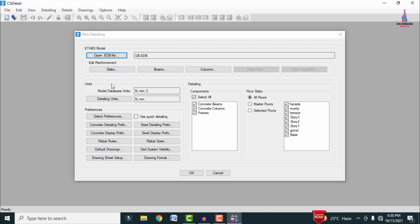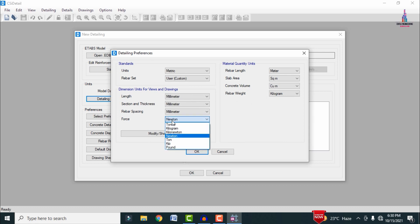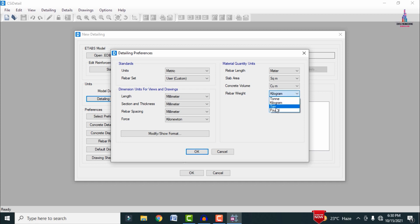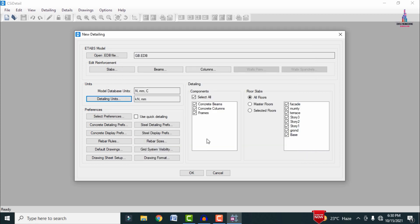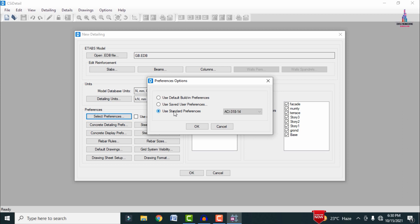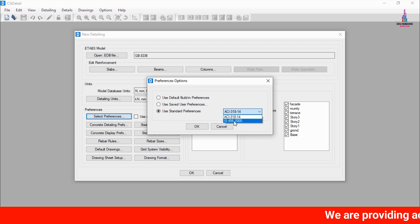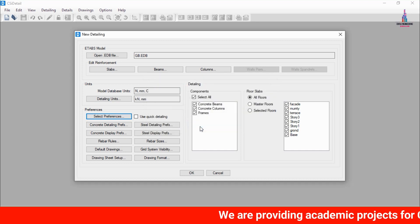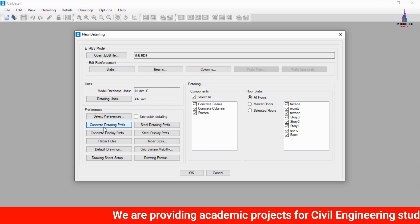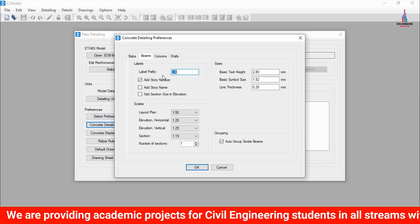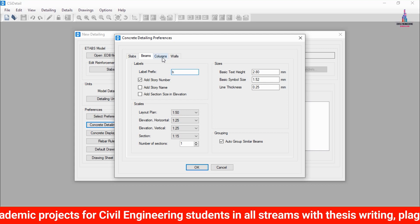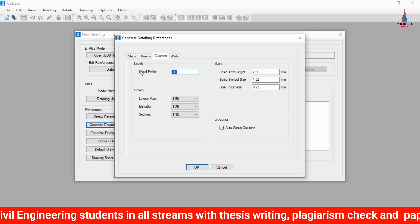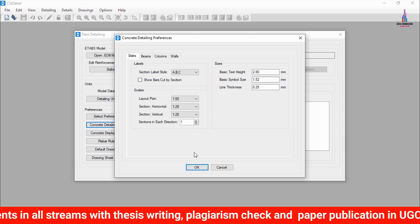We need to edit the data as per detailing specifications. Select Detailing Units — set force units to kilonewtons and length to meters, then select tons for the steel section and click OK. Go to Preferences, select Use Standard Preferences, and change from ACI to IS 456 code, then click OK. In Concrete Detailing Preferences, select the beam option and rename the CB section to B, then rename the column section to C.